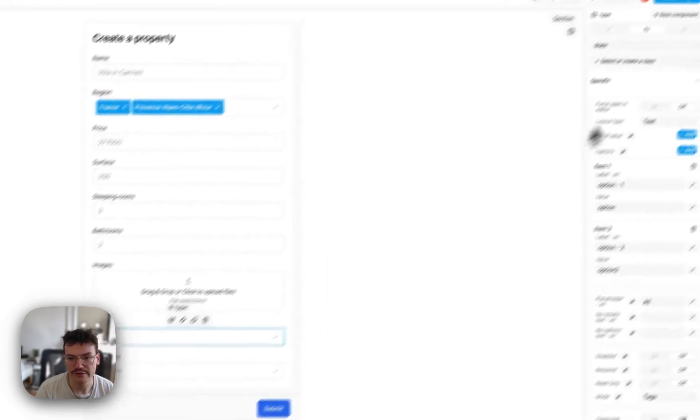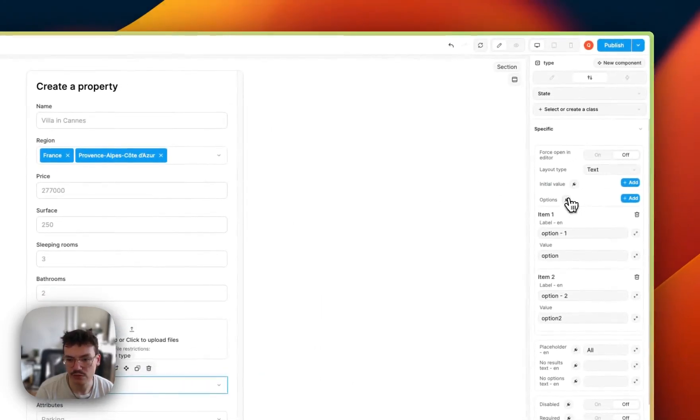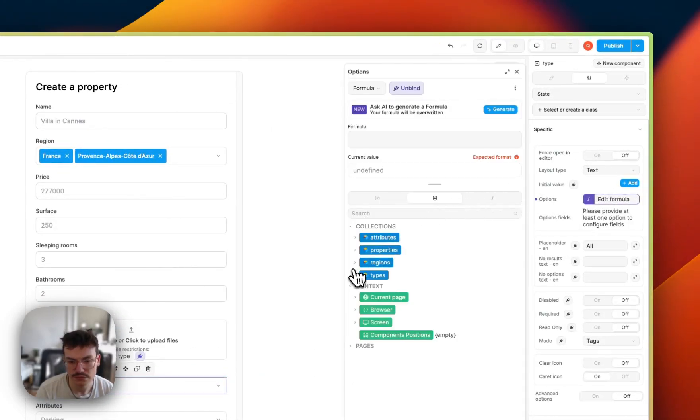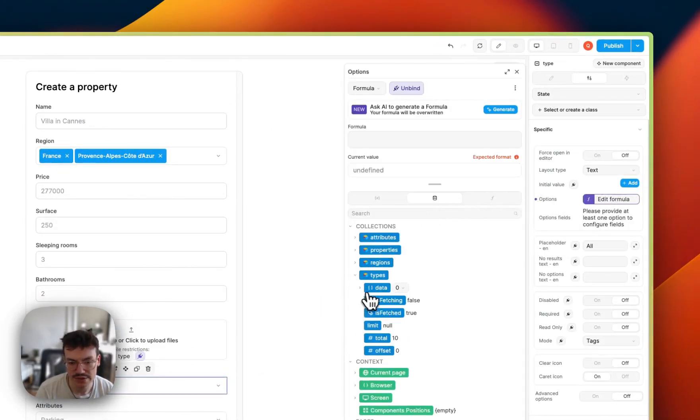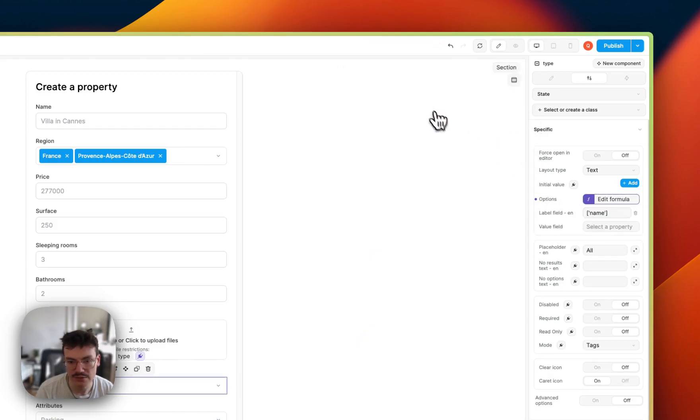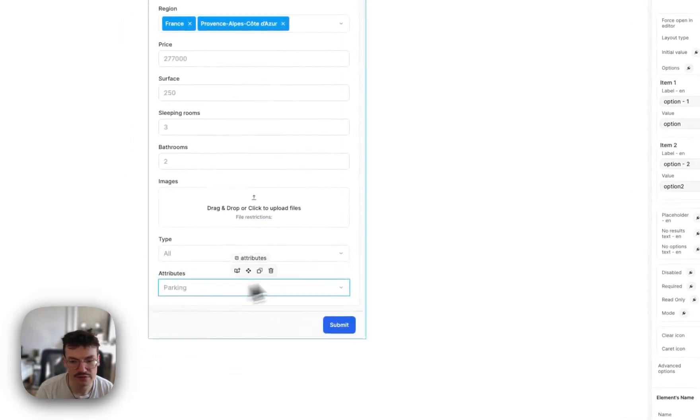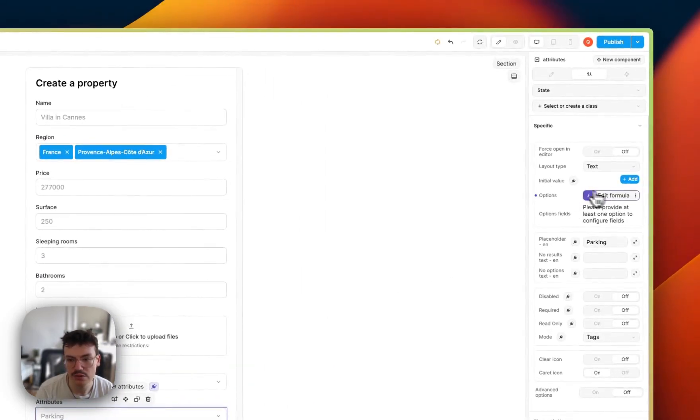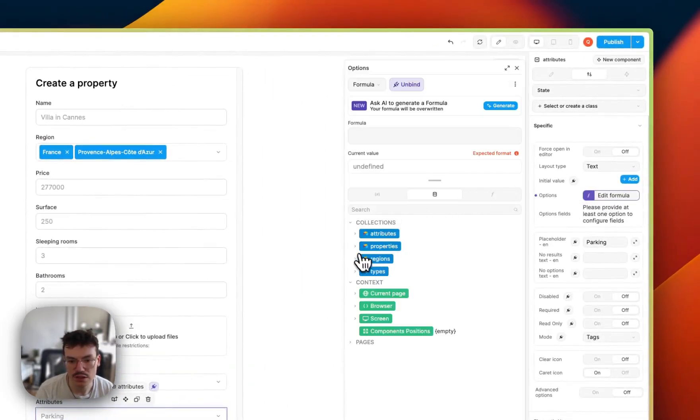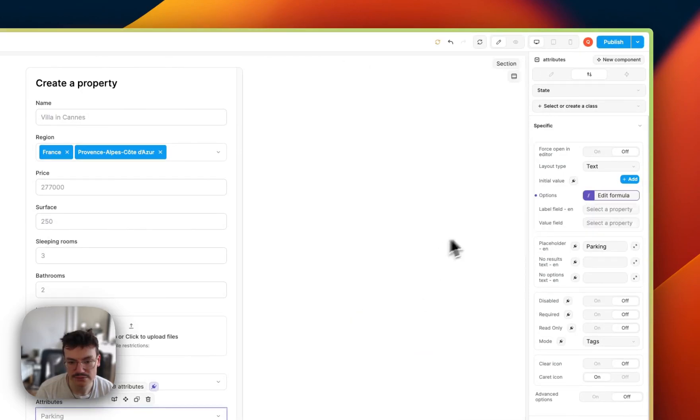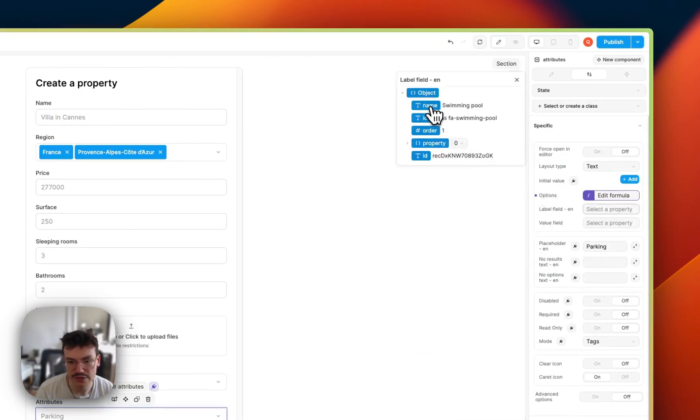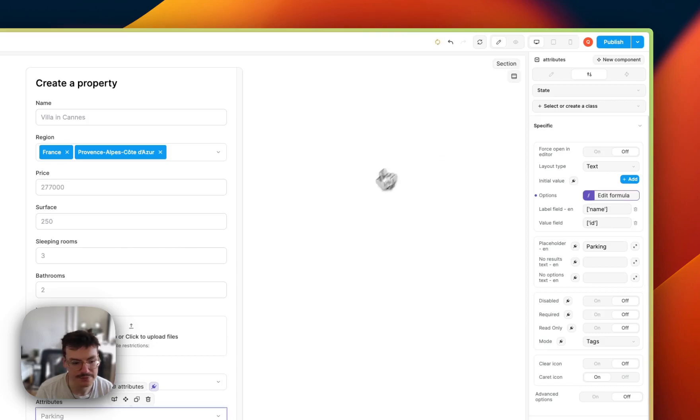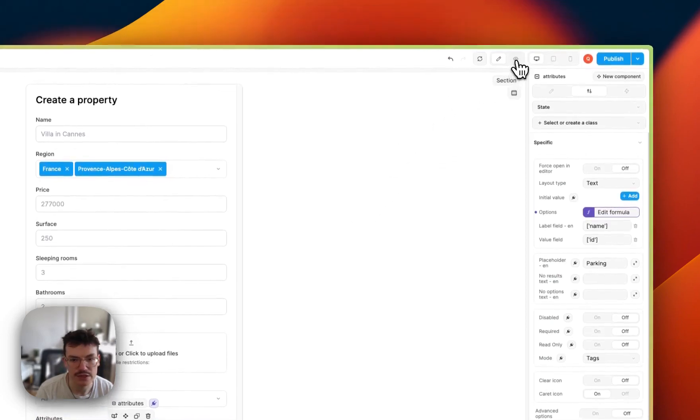Then I will do the same for the type. So same logic. Types.data. Then label is the name, value is the id, and same for attributes. Attributes.data. Label is the name, again, and id is still the id.